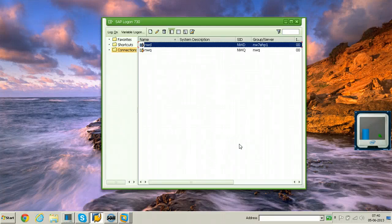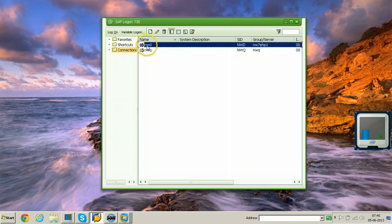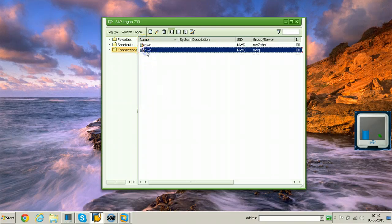In this video I will show you how to do remote client copy. Here we have two systems: one is NWD and another one is NWQ. Let me log on to the development system.